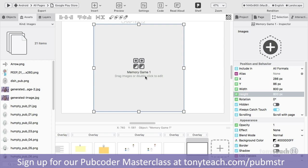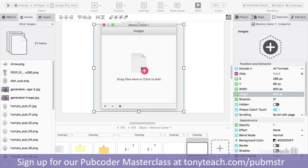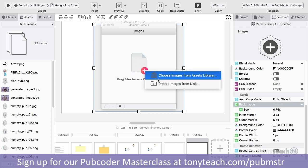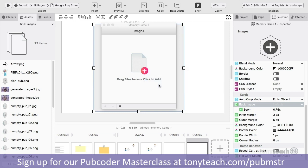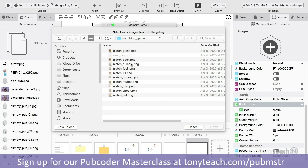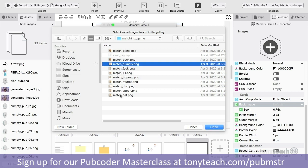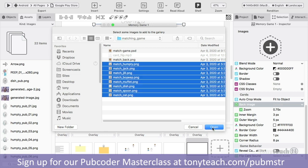To get the images in, I'll simply double-click and it will ask me to either drag files here or click to add. I'll click and import images from disk. I have the match game PSD folder here, so I'll click the first image, hold down my Shift key, select the last one, and click Open.